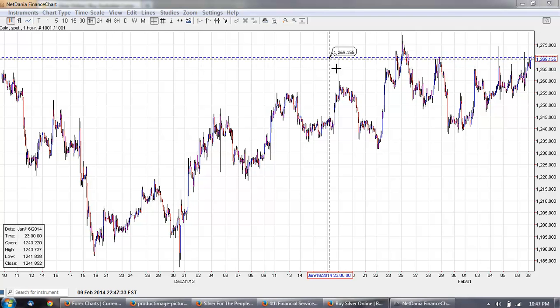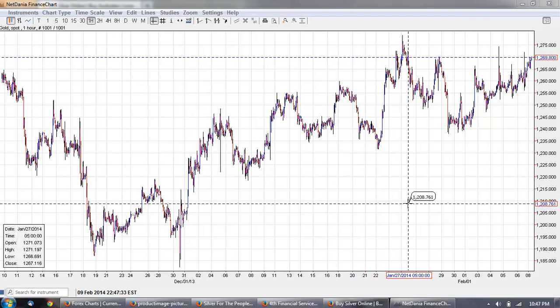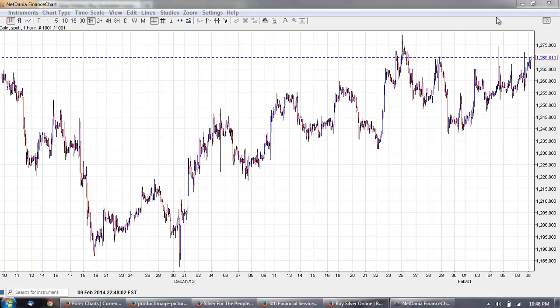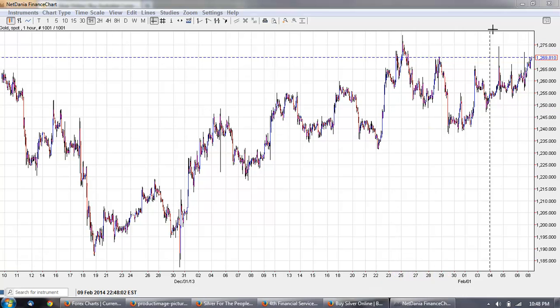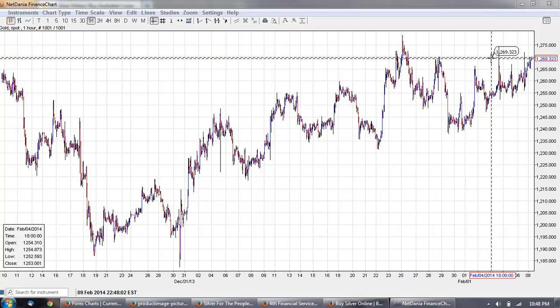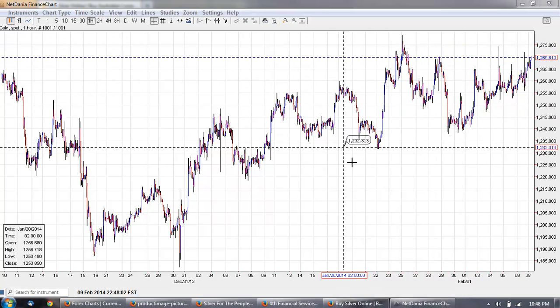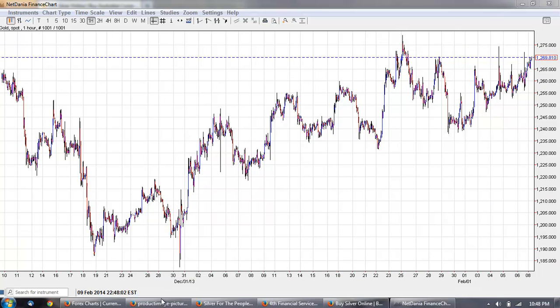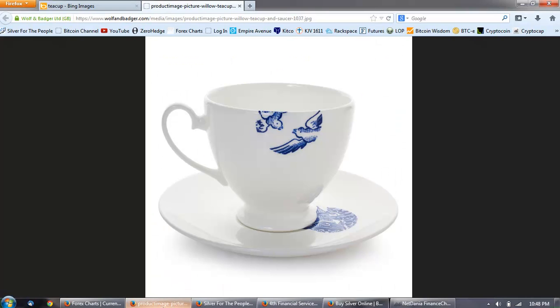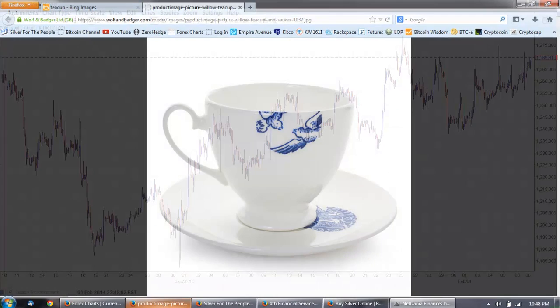Good evening everyone. Time for another member update. This is gold, the one-hour chart, and it is forming up a beautiful teacup formation. Just to show you there, there's a teacup.